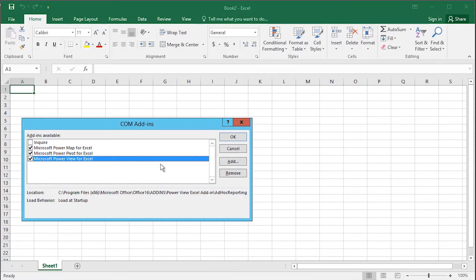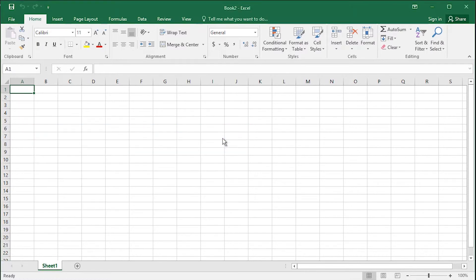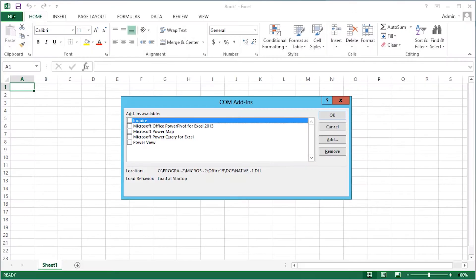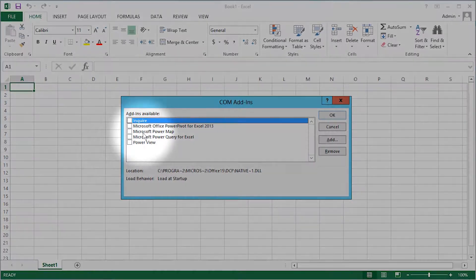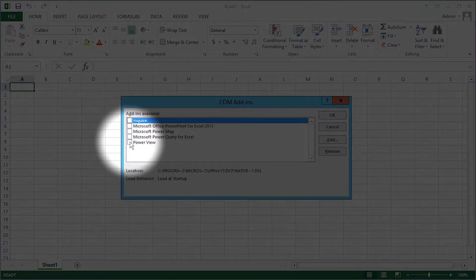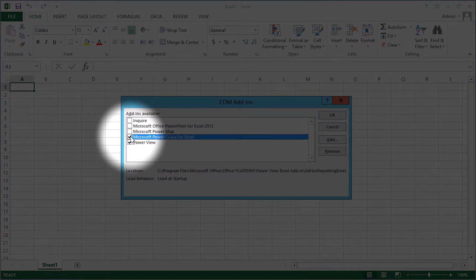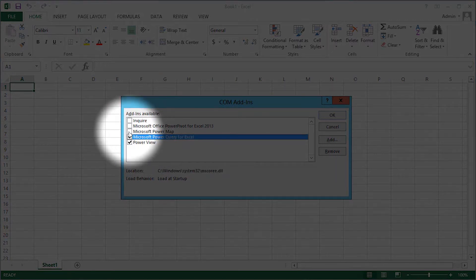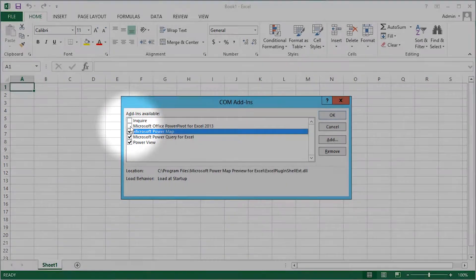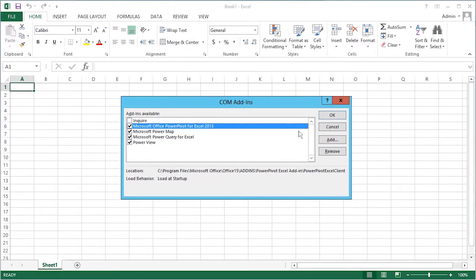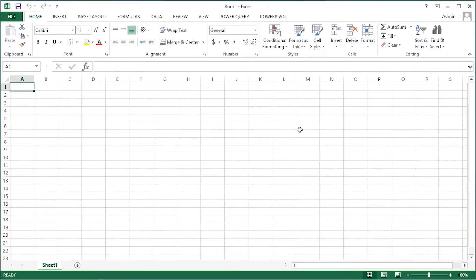The Get and Transform is already selected. Those of us with Excel 2013 will find that they also need to enable Power Query, which is the equivalent of Get and Transform. Click OK.